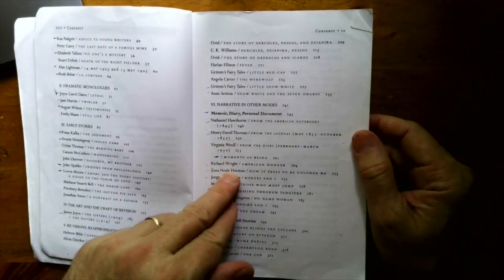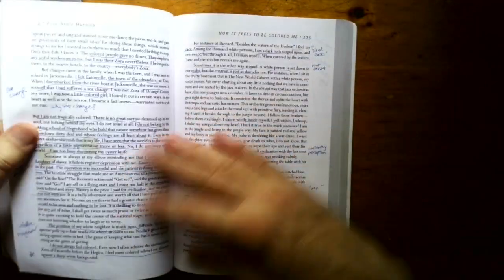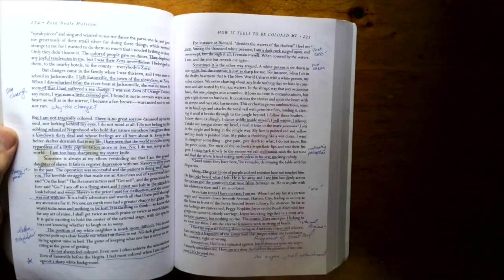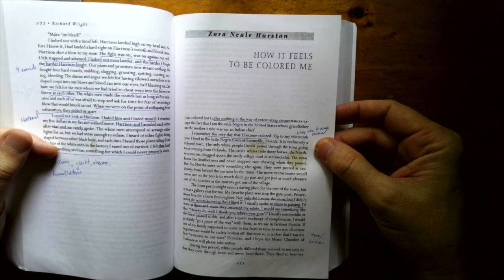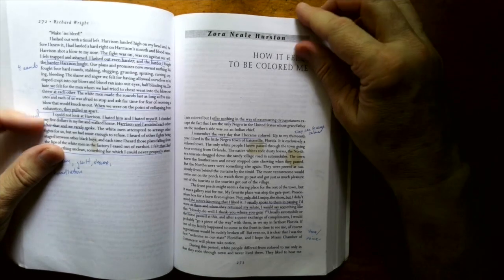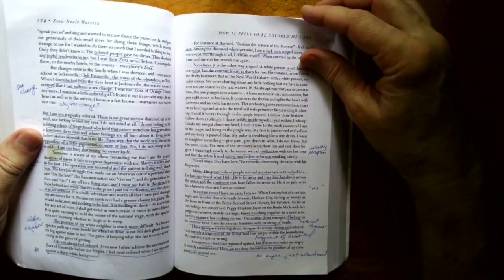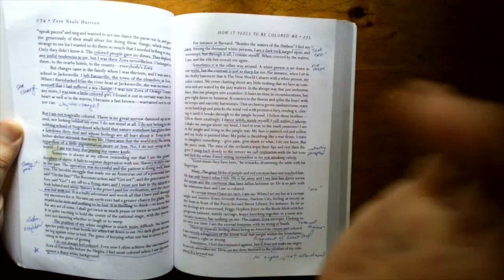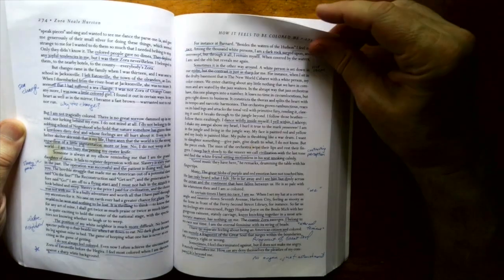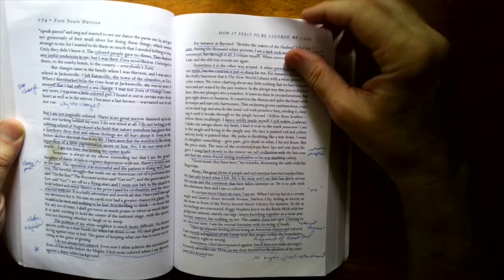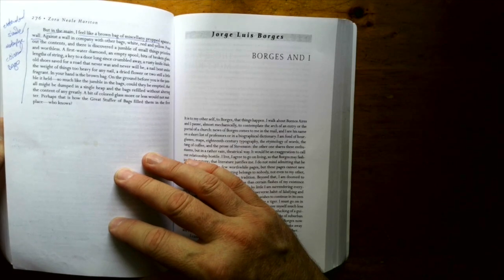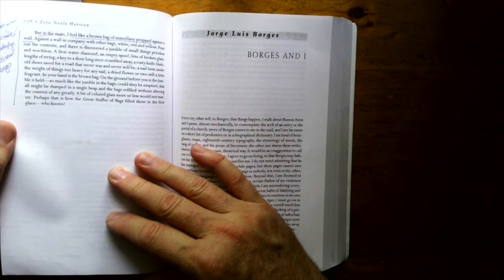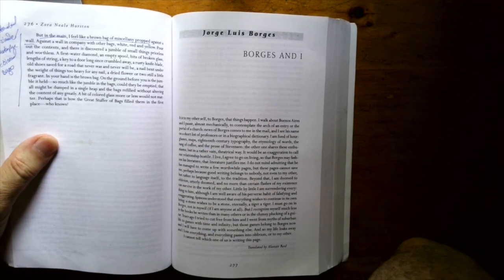Zora Neale Hurston, how it feels to be colored me. Wonderful memoir style. I taught this both in creative writing and also in literature classes. What does it mean to be a person of color, growing up, quote, colored? And that's what this is about. And it's about her sort of moving into going off to school and so forth. And so then you sort of realize, you're not like everyone else, but there's a lot of racial pride in here.